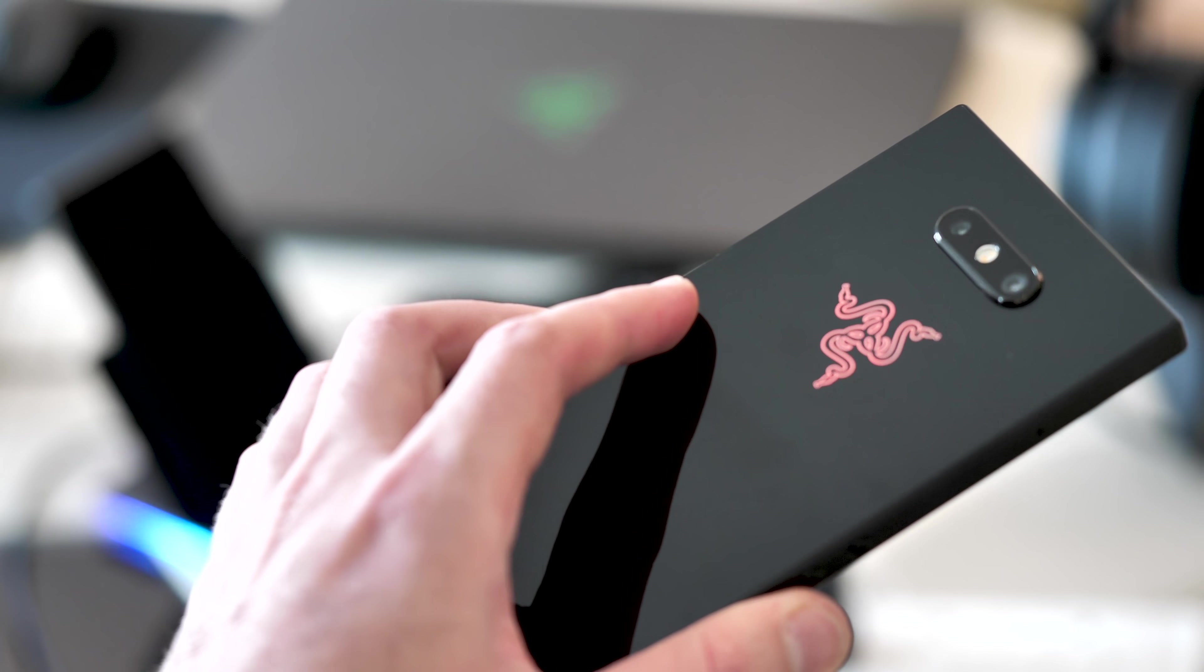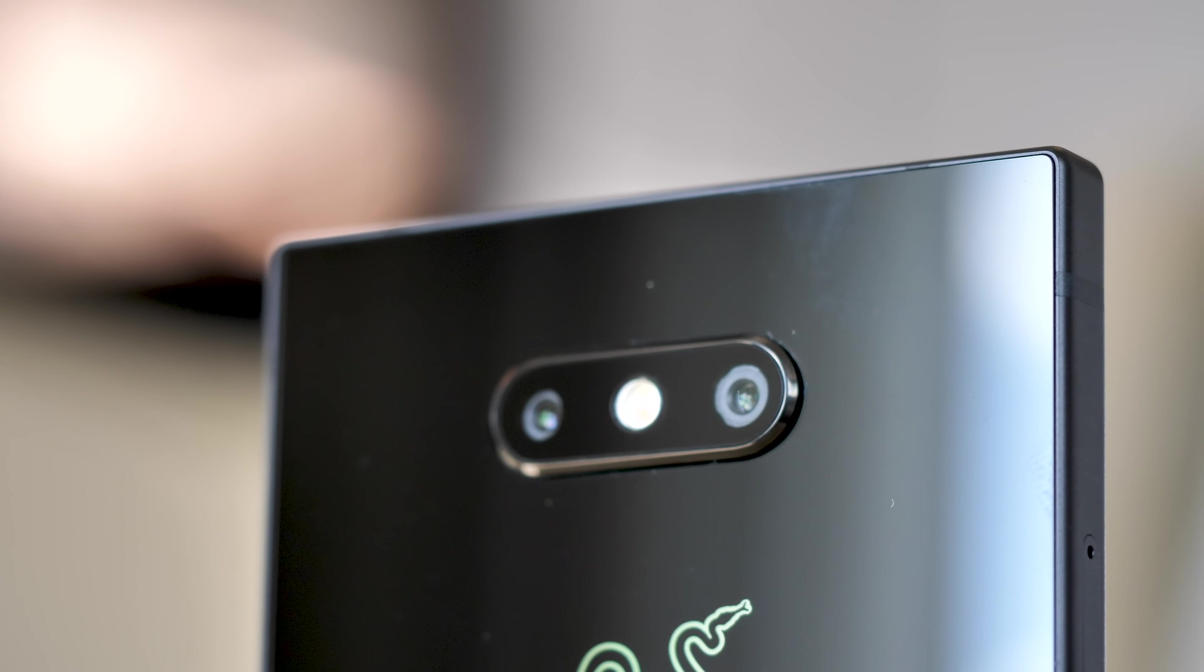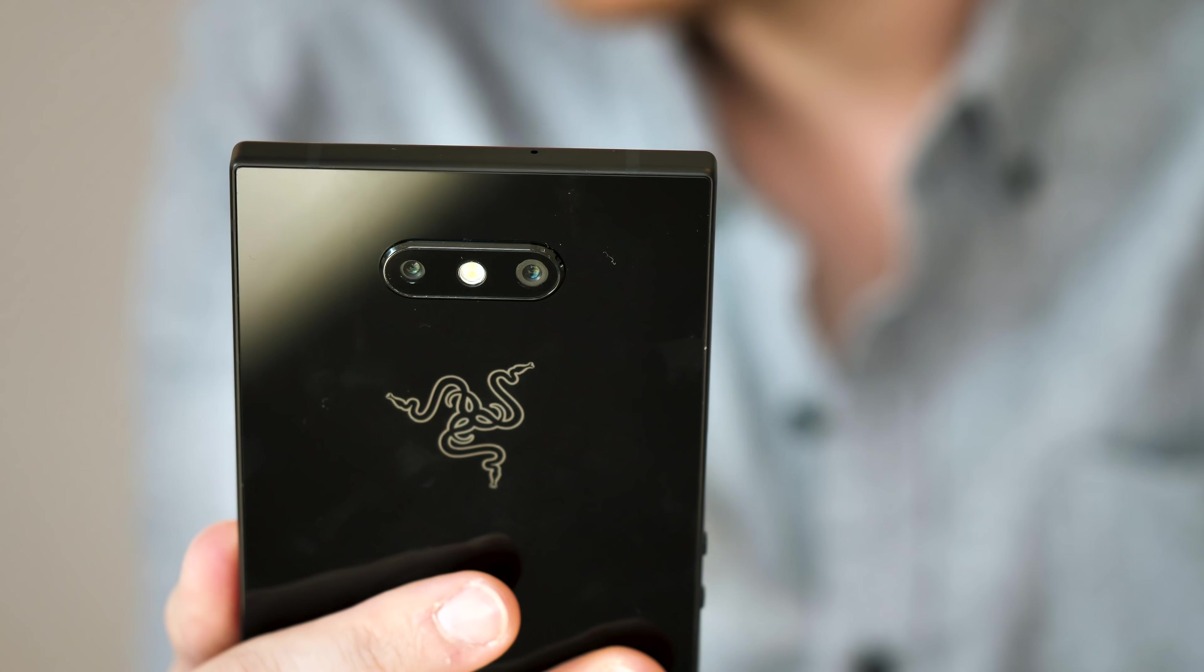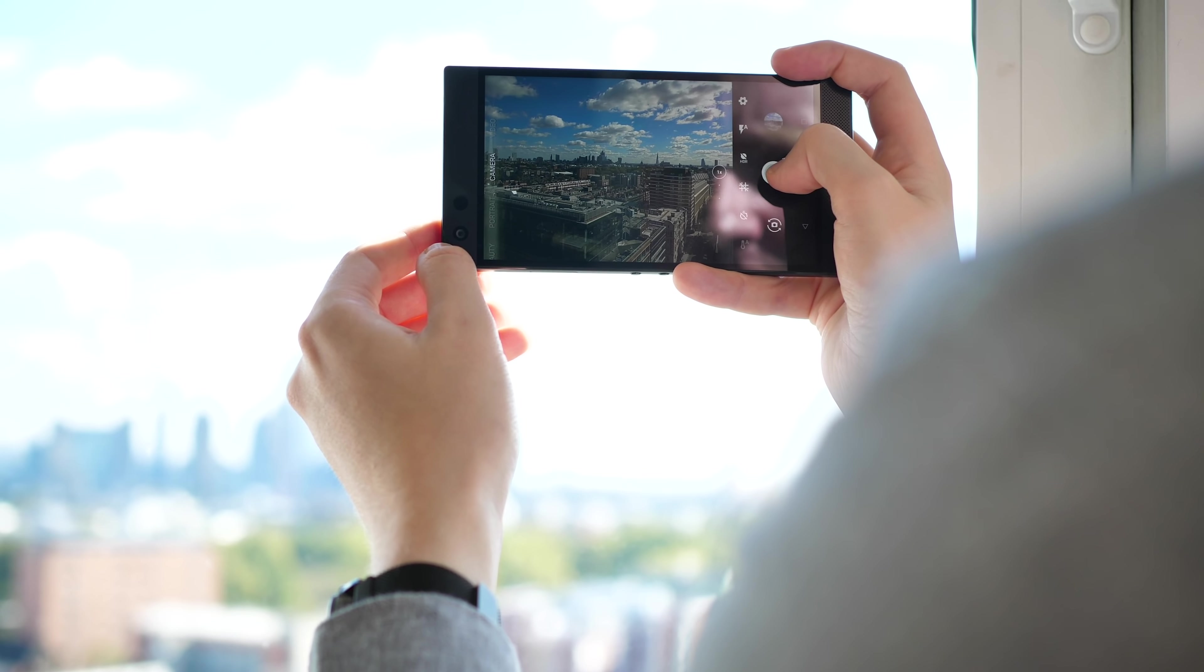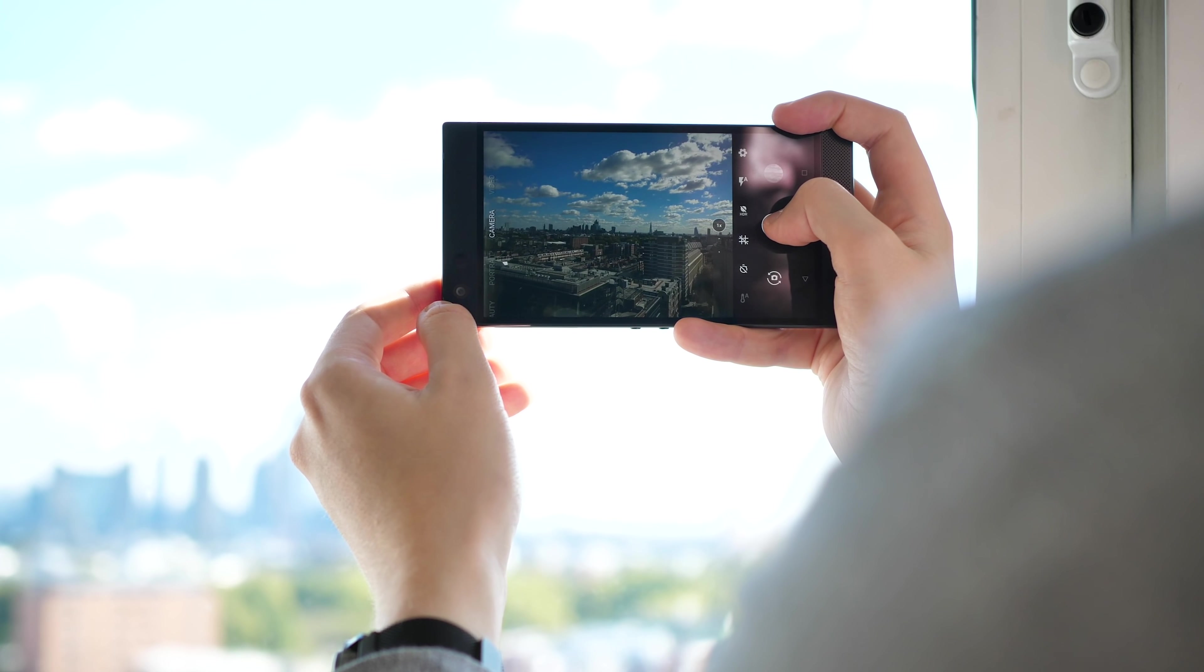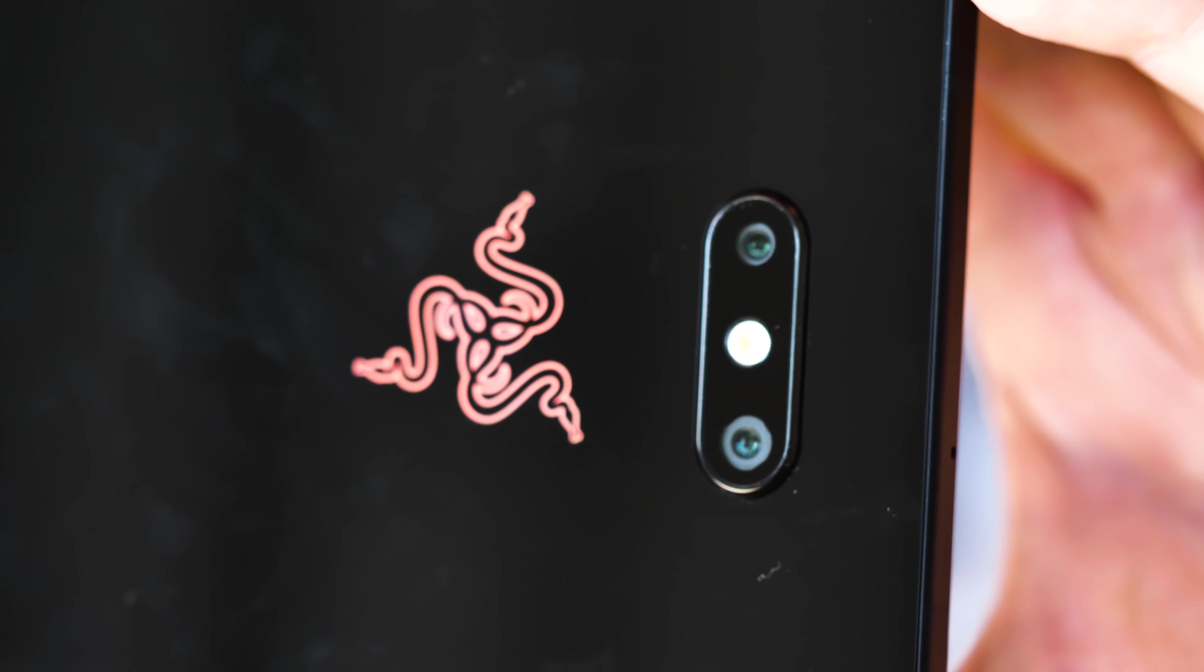The cameras have been a big focus of attention in the Razer Phone 2 and Razer freely admits that when the first phone shipped its camera was disappointing. So now we've got an upgraded dual camera rig, a 12 megapixel main camera with optical stabilisation, 1.4 micron pixels and an f1.75 lens. Plus a 16 megapixel 2x telephoto at f2.6.